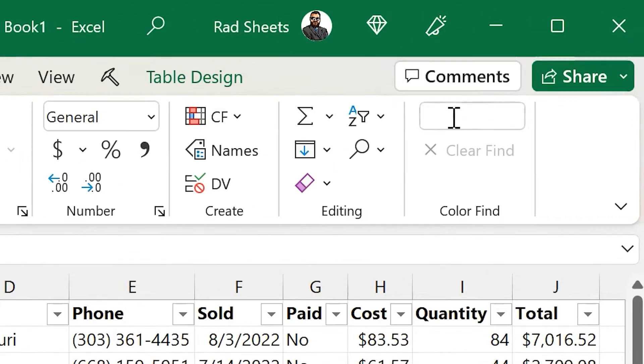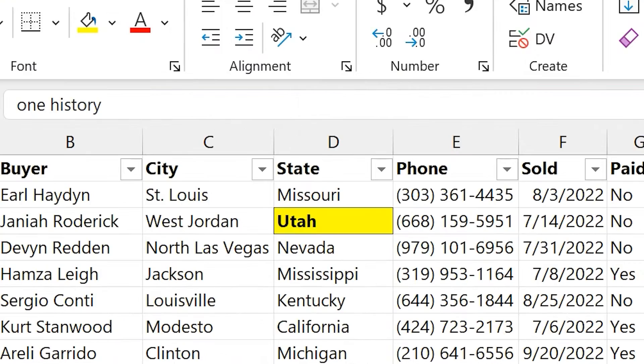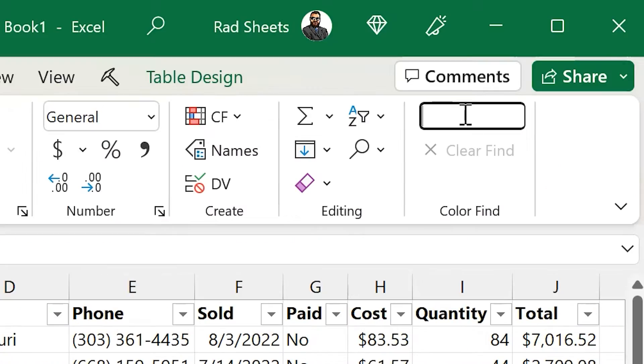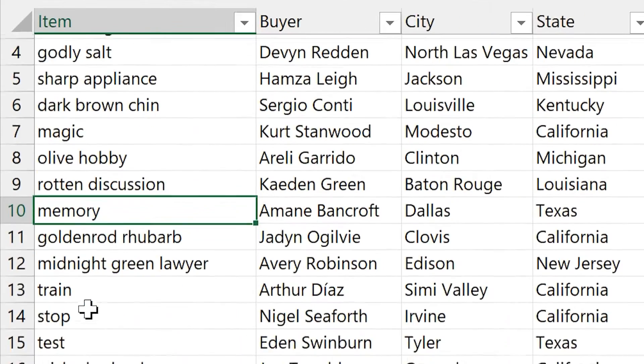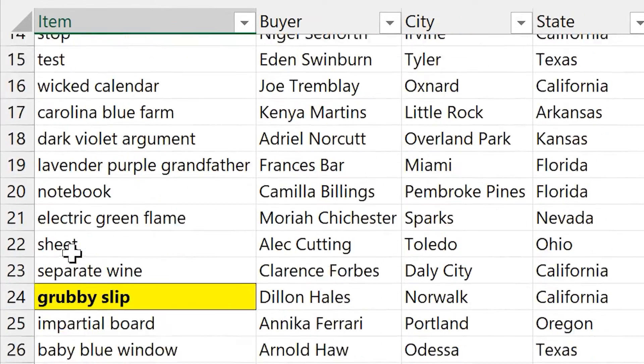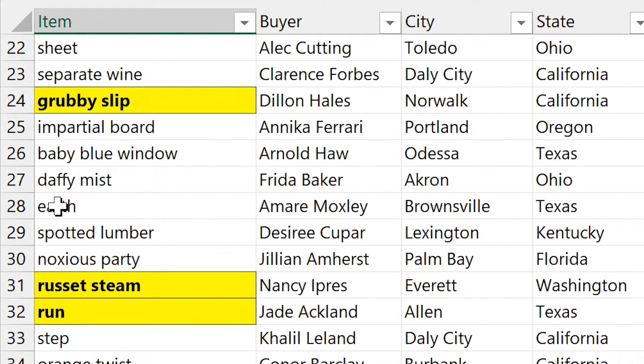So this add-in adds a text box, and if you type into it, it'll do a search for that string, and if it finds it, it'll highlight the cell yellow and bold the text black. It does partial matches,